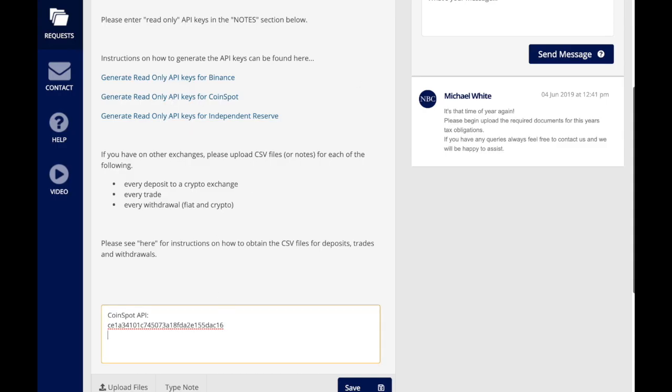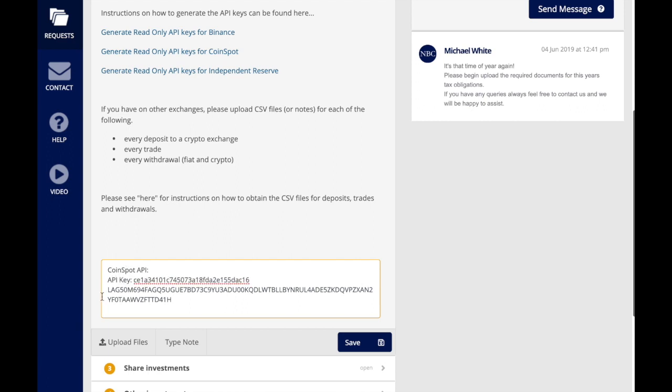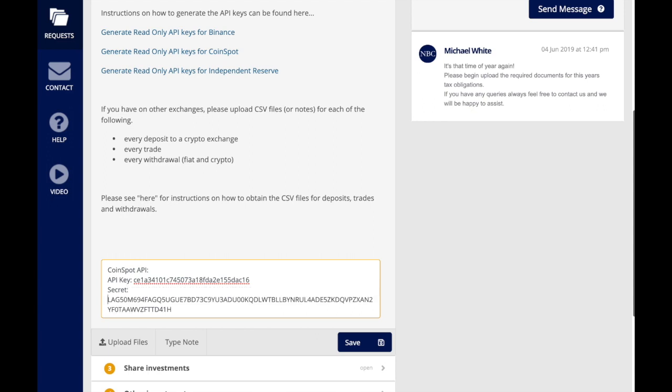The way to name this would basically be API key there and secret there, and then click save. That will be added to your file.